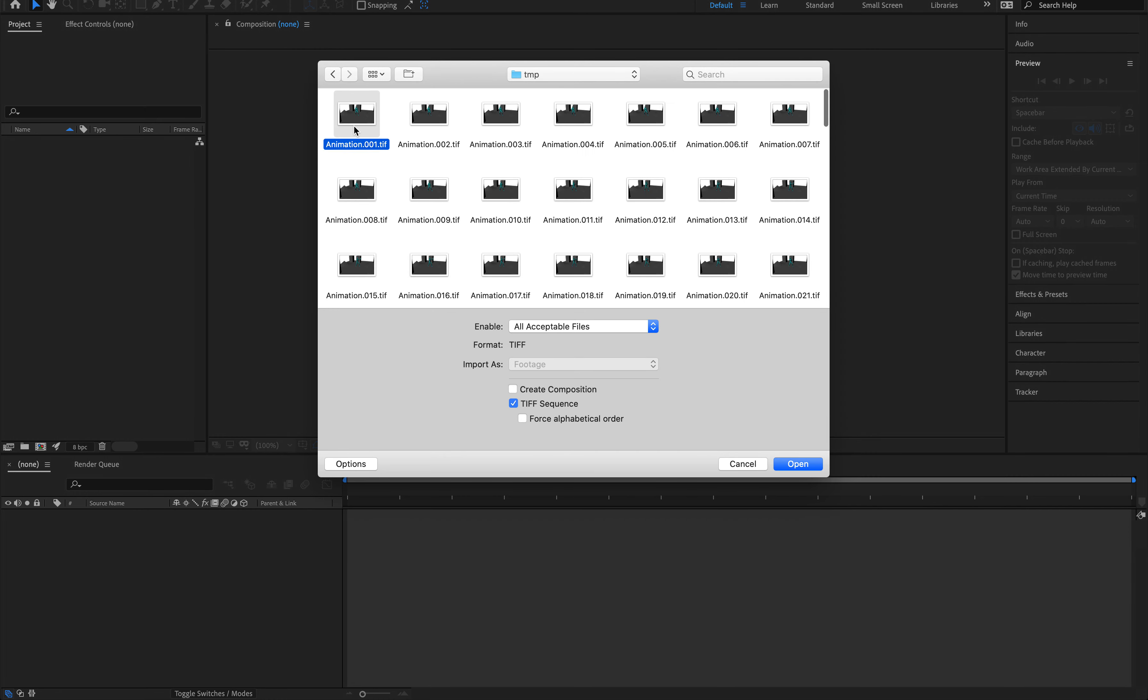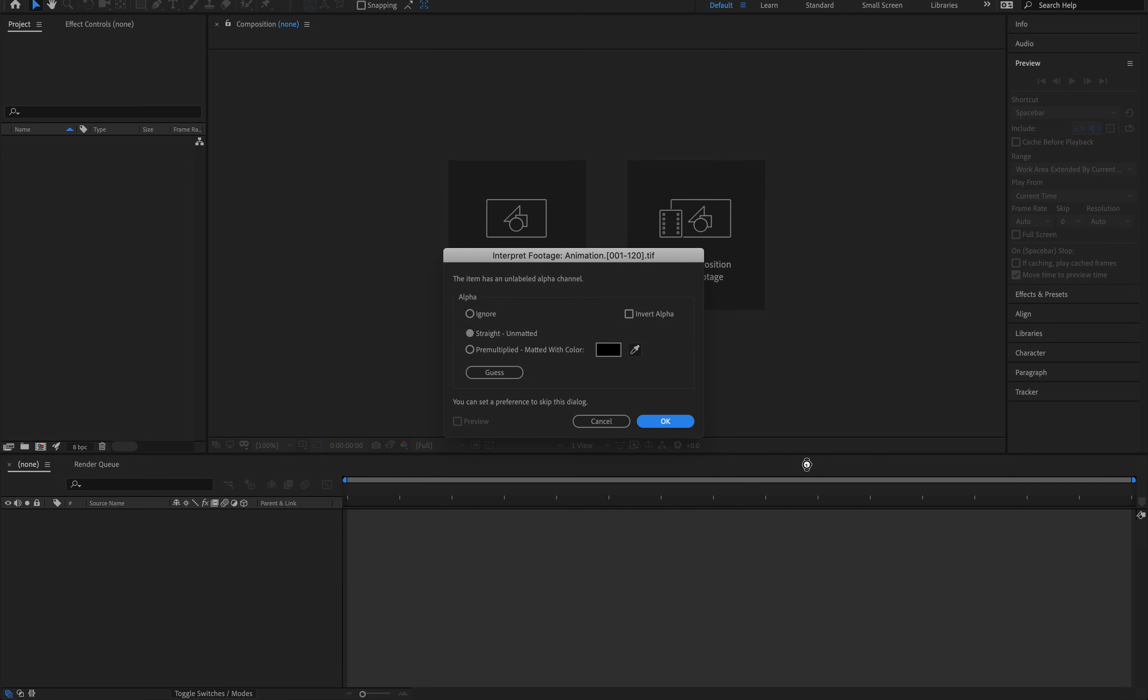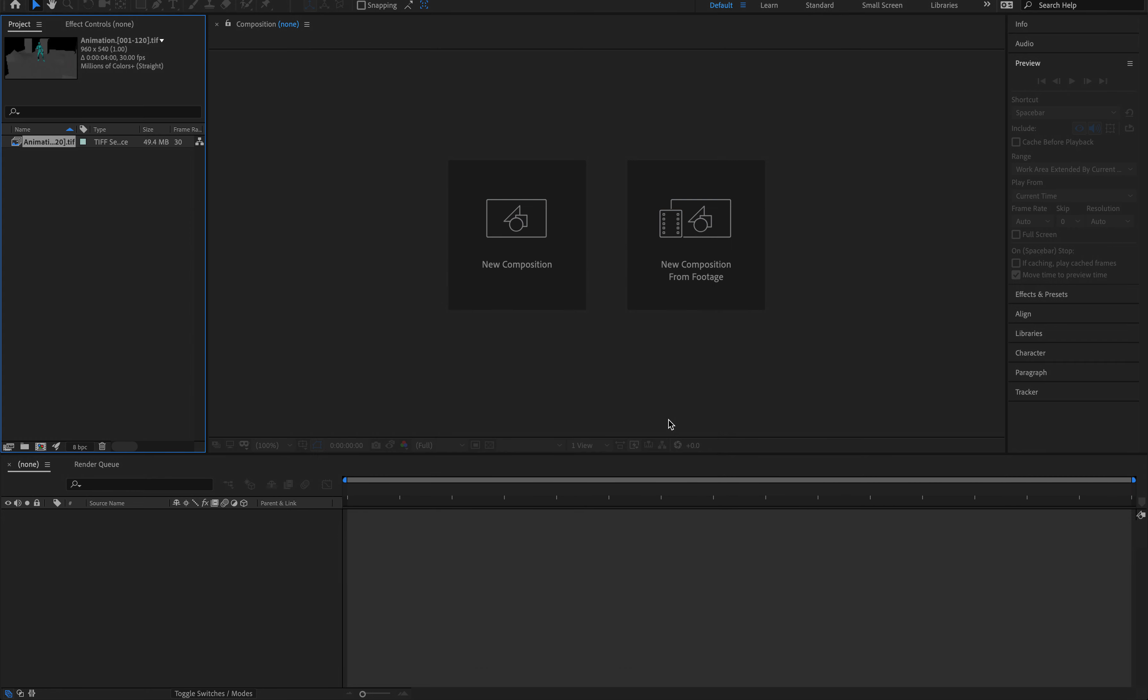And right here, I'm just going to click the first file. I want to make sure TIFF sequence is selected and I'm just going to hit Open and I'm going to hit OK. And on the top left, you can see now my animation's in there.